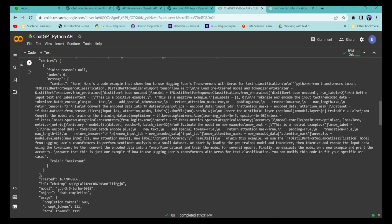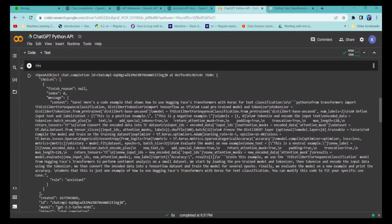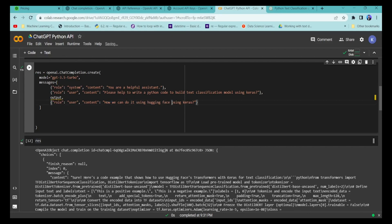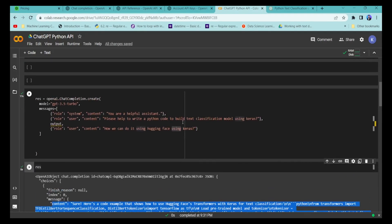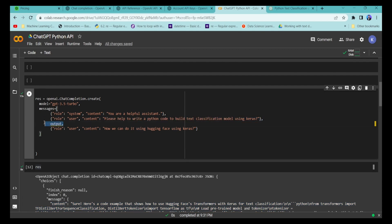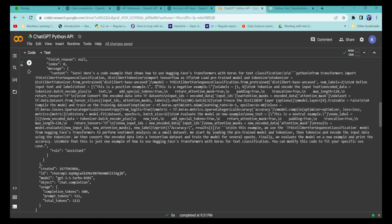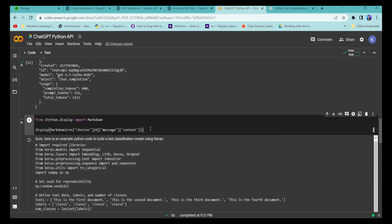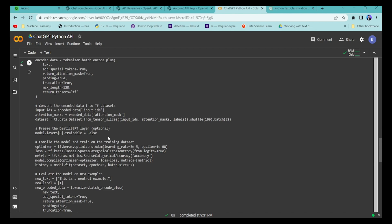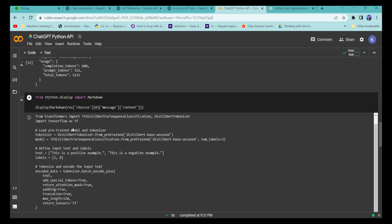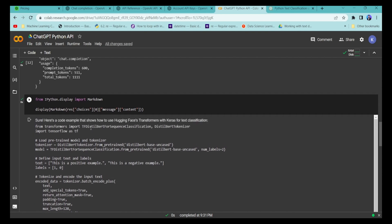Running the new query, we get a new answer. The model is now taking the information from the previously generated output and modifying it based on the current query about Hugging Face. Displaying this in markdown format, you can see it has modified the previous information using the current prompt and generated updated information incorporating the Hugging Face details. That's how the ChatGPT platform works at the backend.